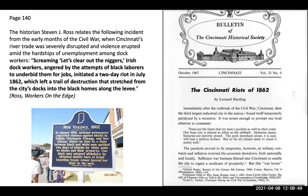The historian Stephen Jay Ross relates the following incident from the early months of the Civil War, when Cincinnati's river trade was severely disrupted and violence erupted amid the hardships of unemployment among dock workers. Screaming 'Let's clear out the niggers,' Irish dock workers, angered by the attempts of black laborers to underbid them for jobs, initiated a two-day riot in July 1862, which left a trail of destruction that stretched from the city's docks into the black homes along the levee.